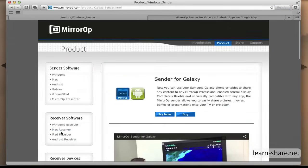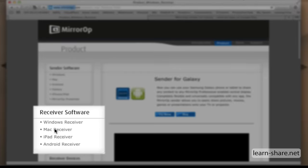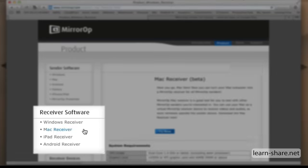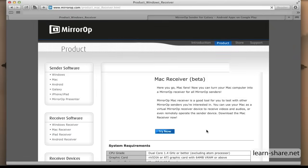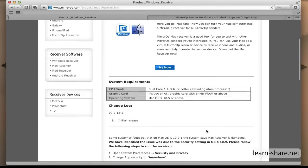Next, you need the receiver software, the device that's going to receive the content, and download the receiver to your machine.